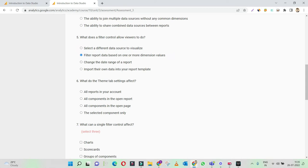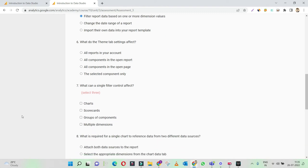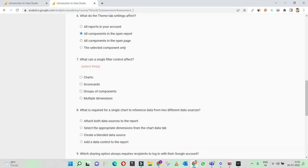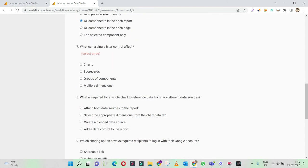What do the theme tab settings affect? All reports in your account — no. Theme is particular to one report. All components in the open report — all components in the open page — the selected component only. Theme is always related to one report only, so I'll go with 'all components in the open report.' Just one report will get changed when you change the theme settings. All reports can have multiple, varied different types of themes.